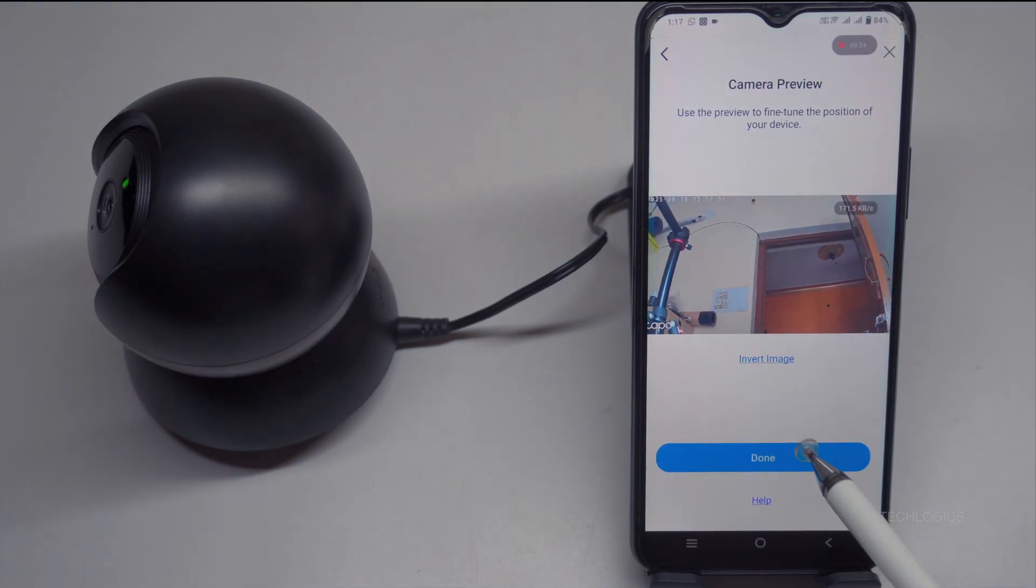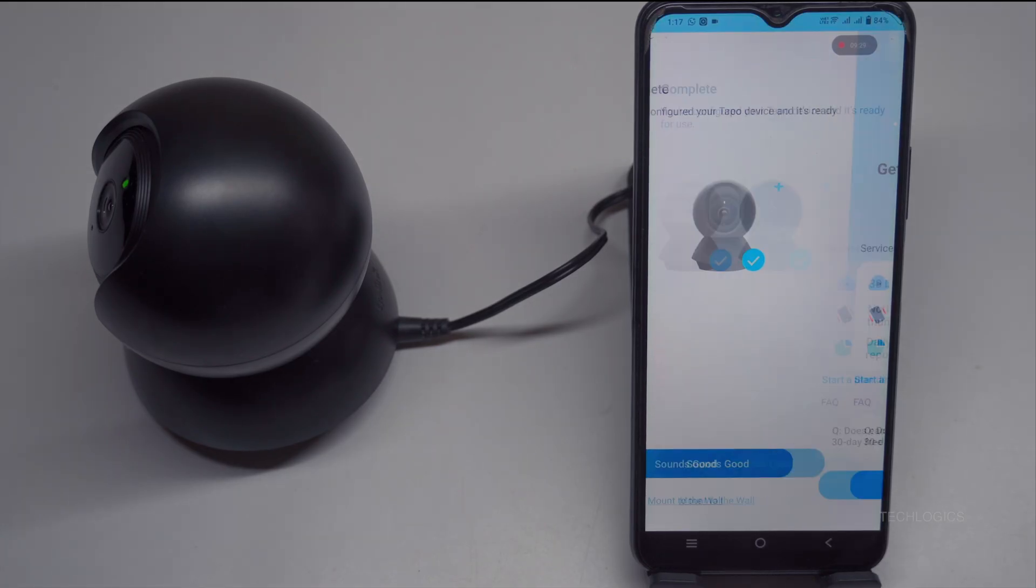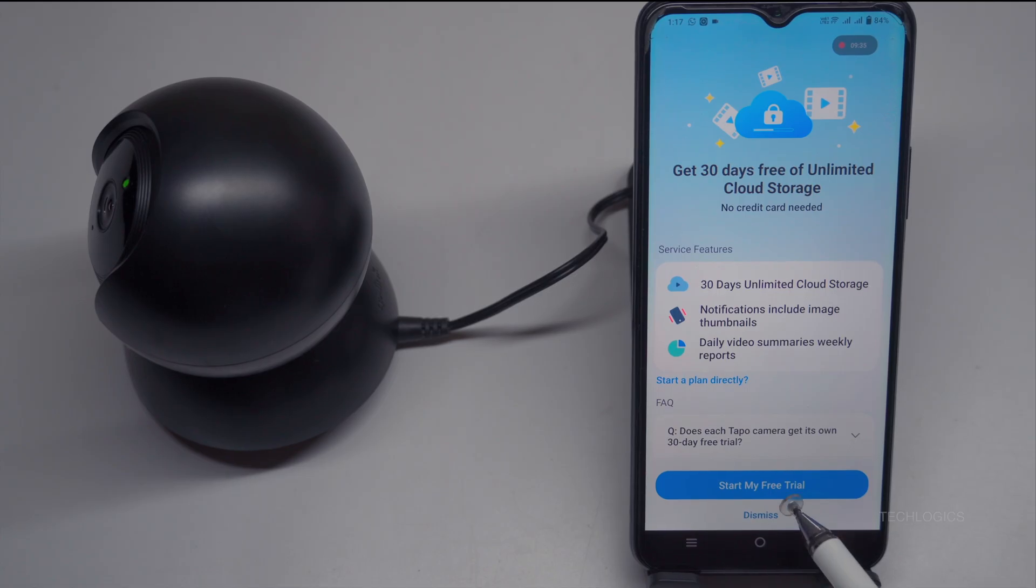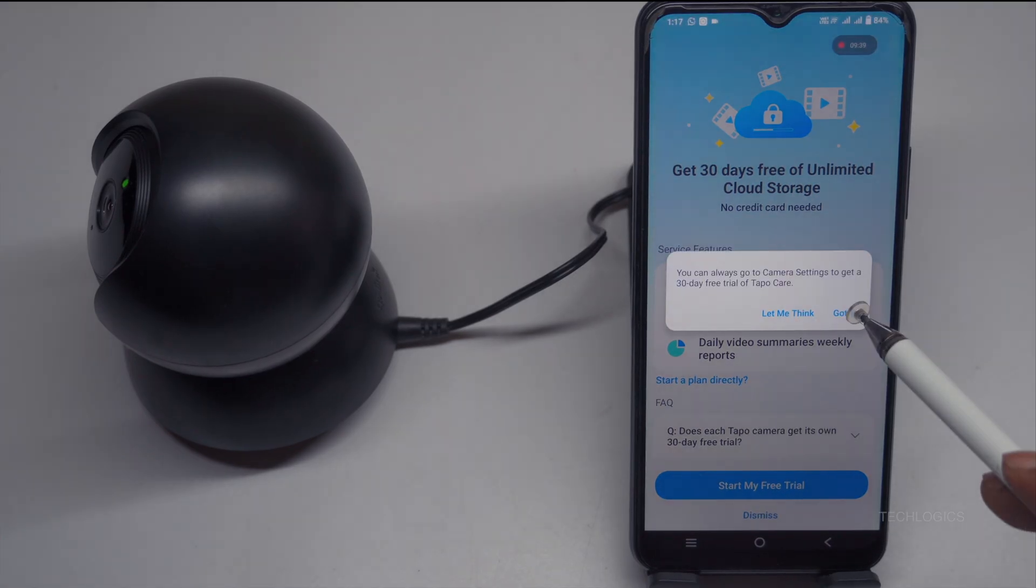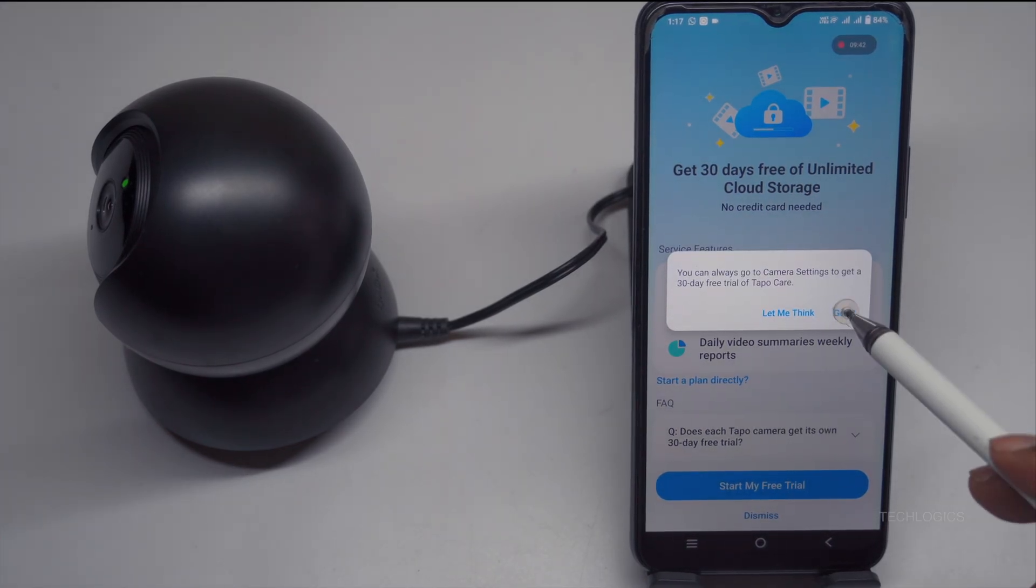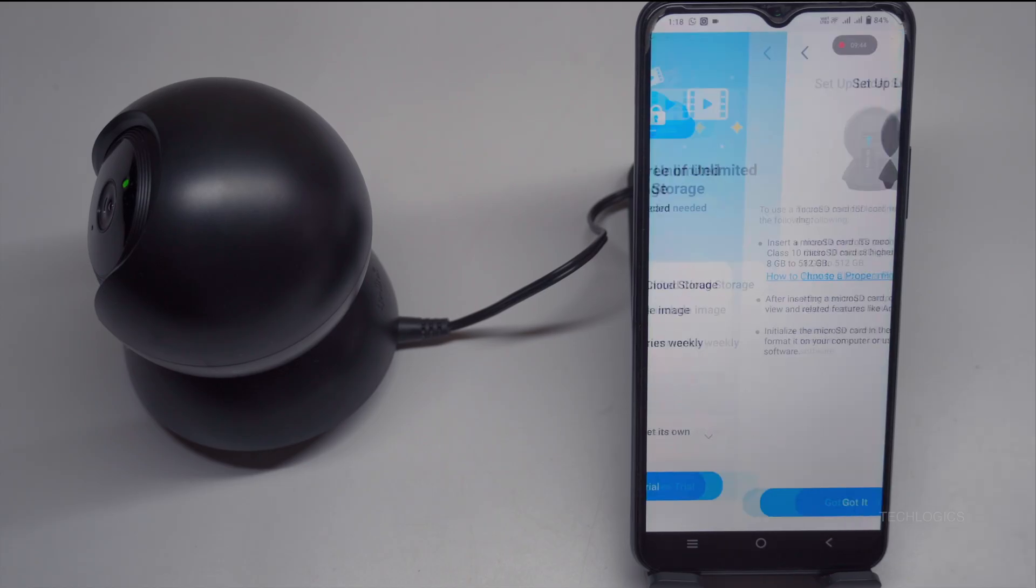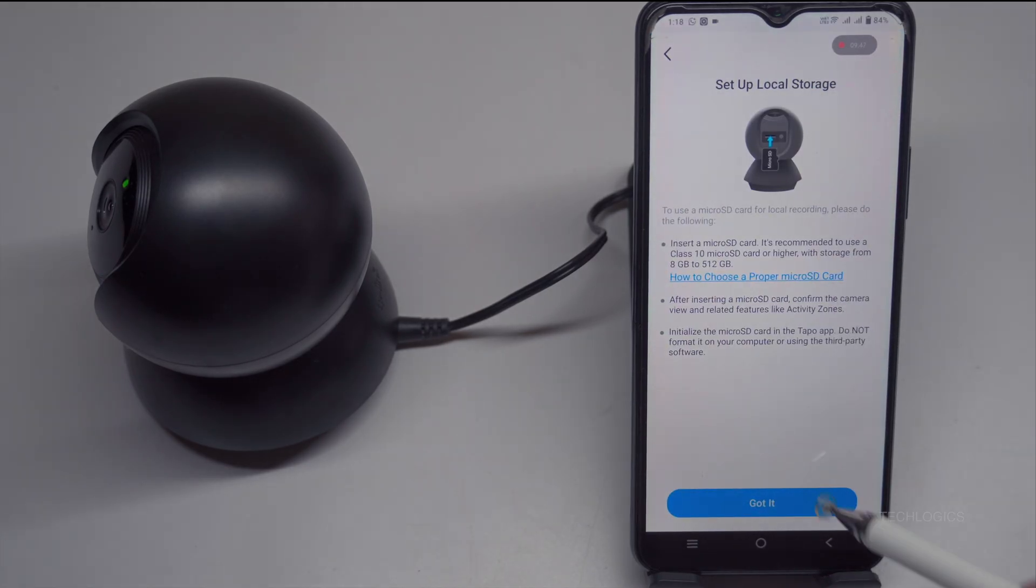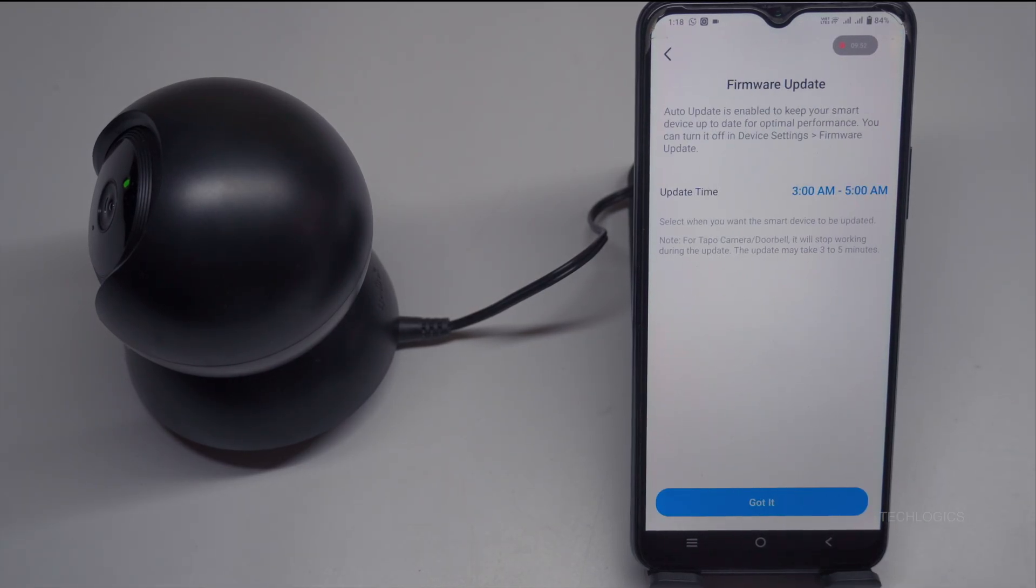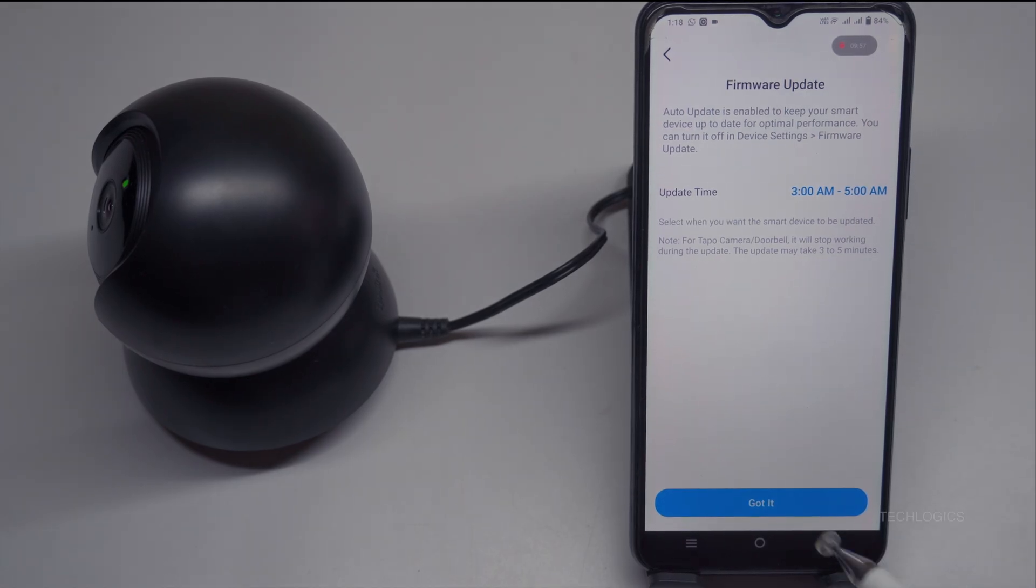When prompted about cloud storage, local storage, and firmware updates, you can choose to skip this step for now. This allows you to set up your Tapo C201 without configuring storage options immediately. You can always revisit these settings later through the app if you decide to enable cloud or local storage, or if you want to update your firmware.